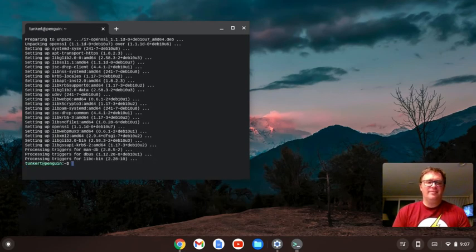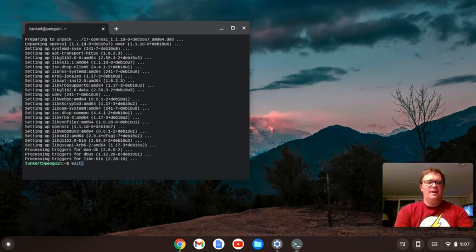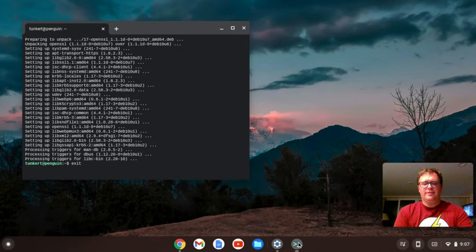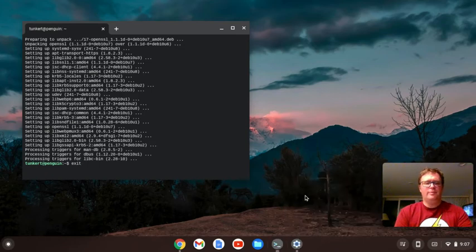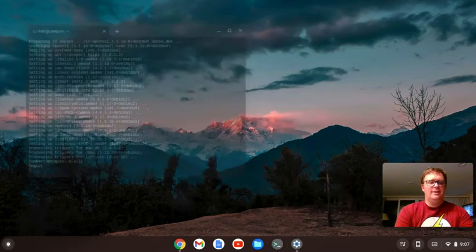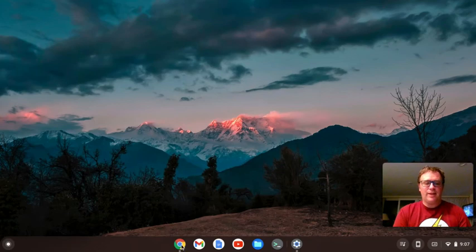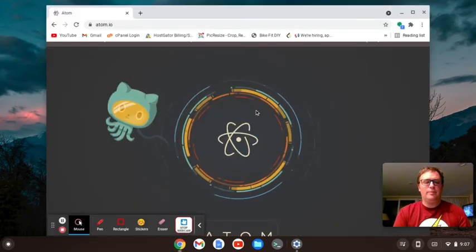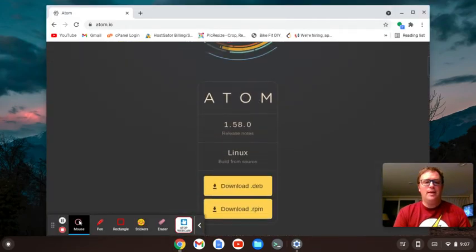Okay, so we're all set with that. We can actually exit out of here for now. I'm going to pin this just because I use the terminal a fair amount. We'll exit out, and we'll bring up this web page, Atom.io.